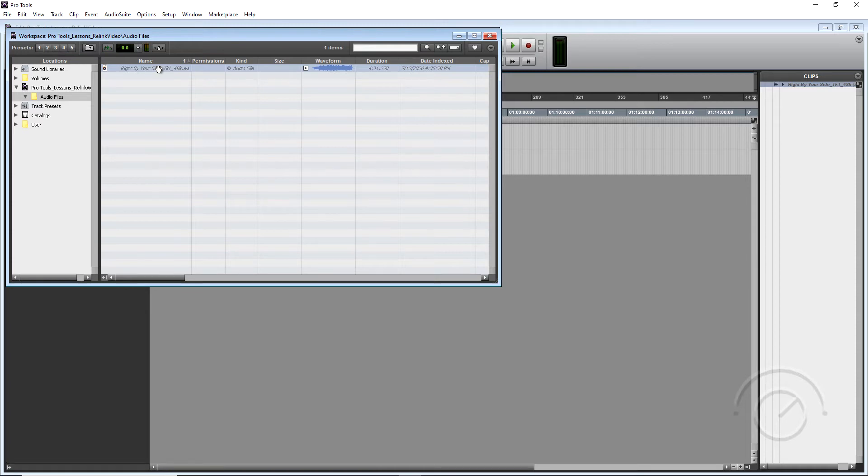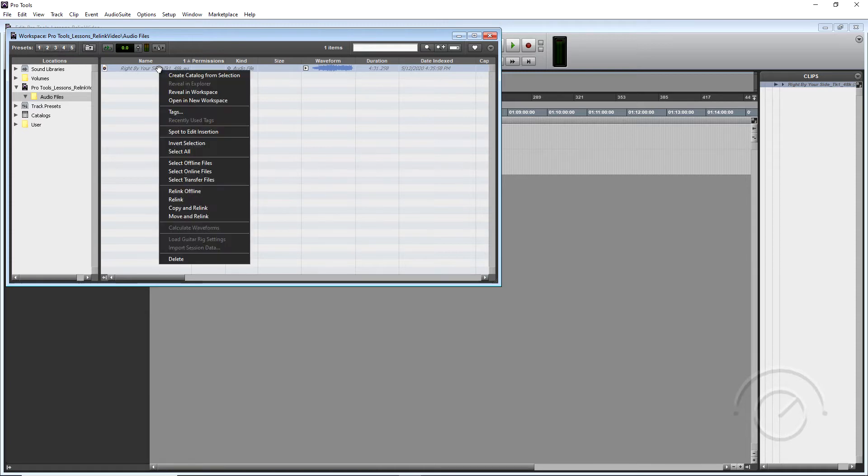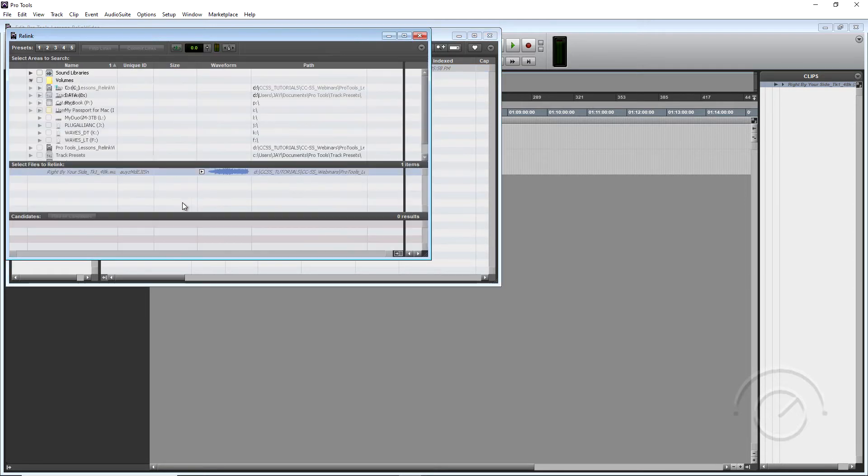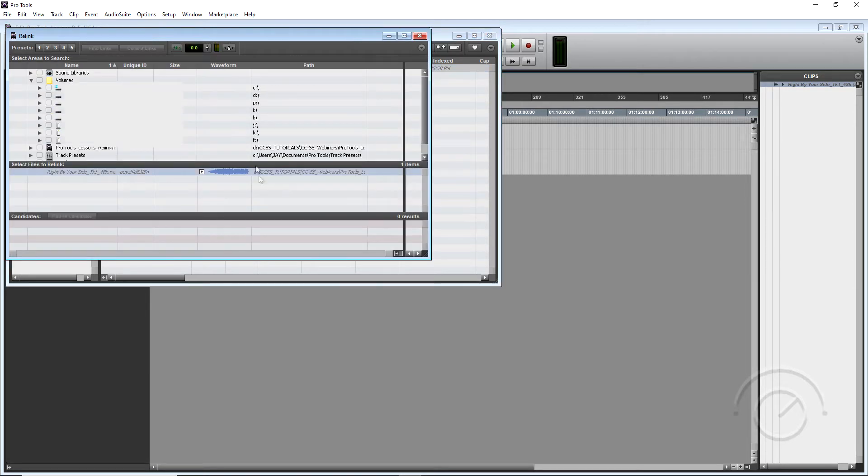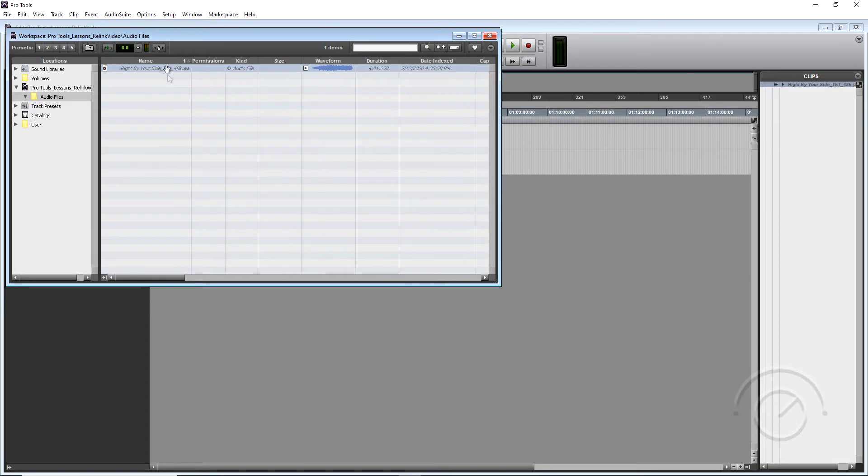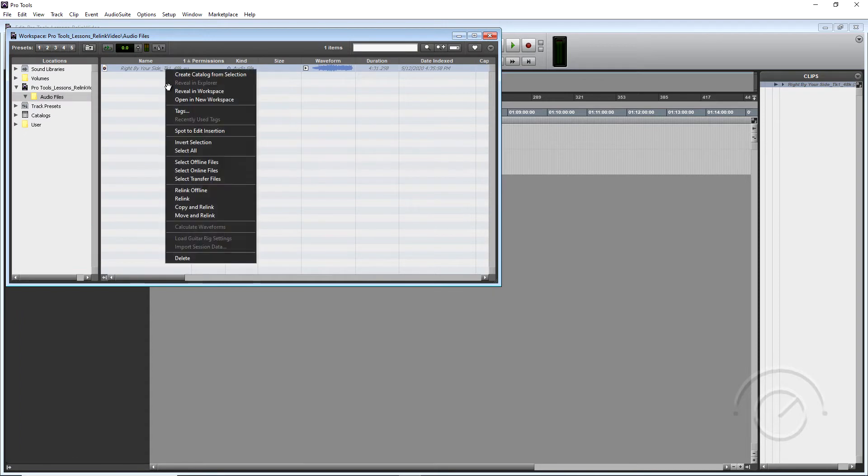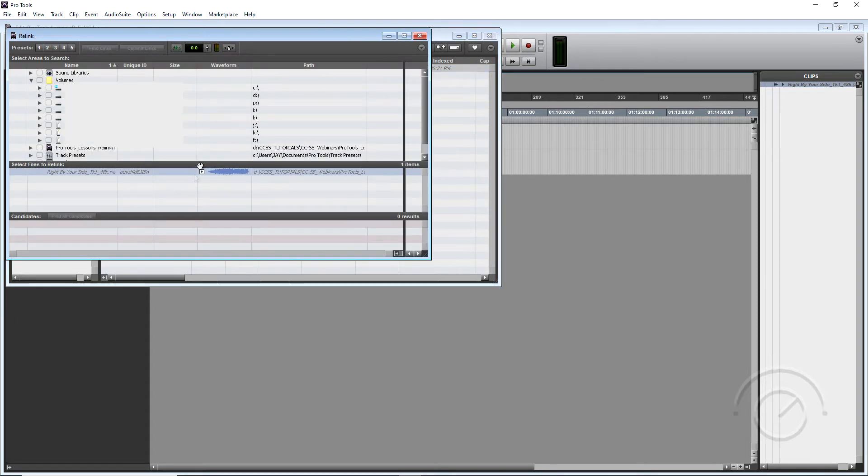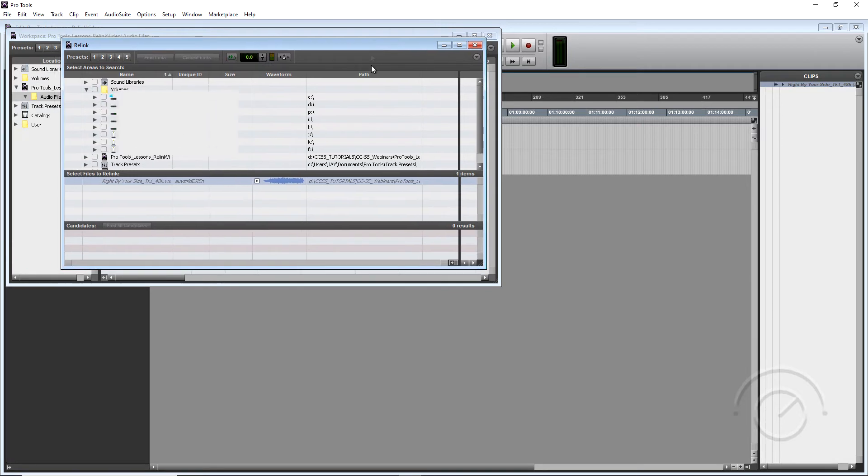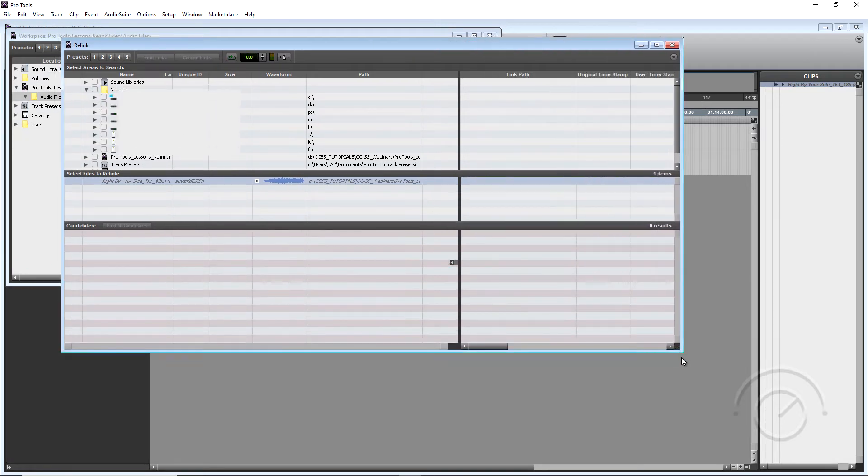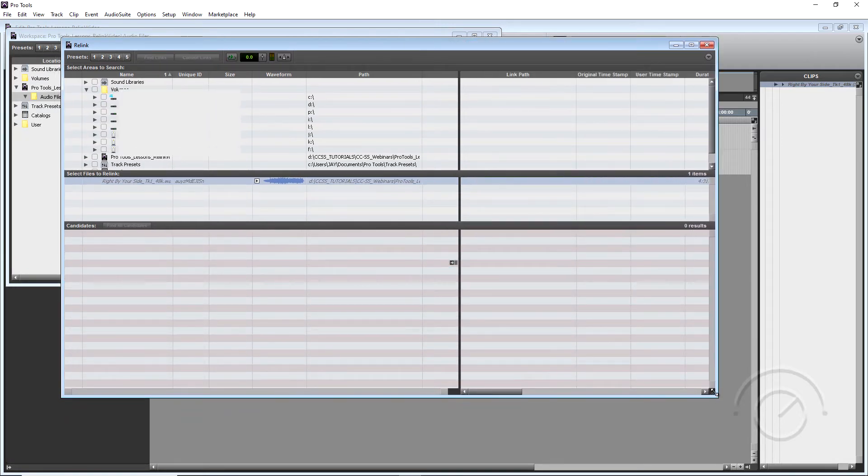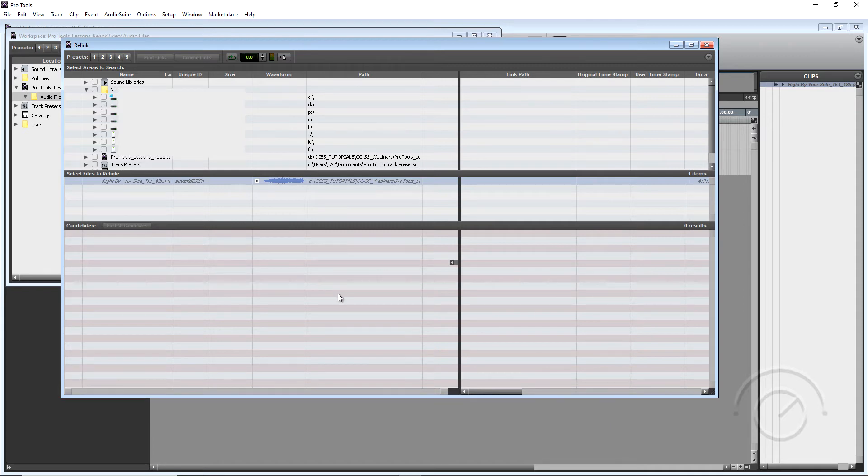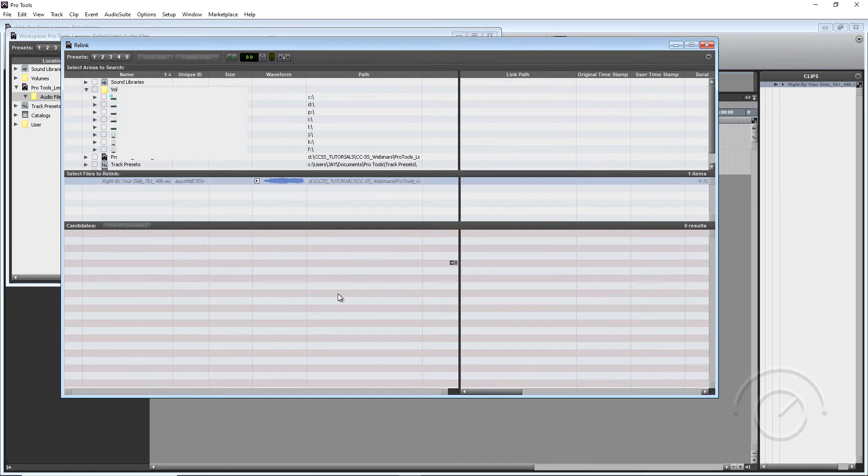So what we need to do is right click and choose Relink. And you can actually choose, I'll close this window, you can actually choose Relink offline and the same window will open up. So this is the Relink window that you normally will get if you choose to manually relink your media as what happened at the opening of the session, but we chose not to do that.